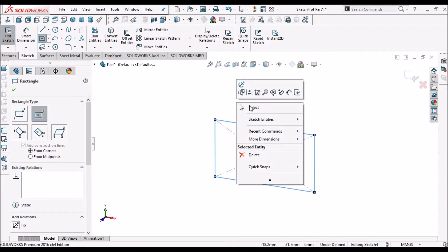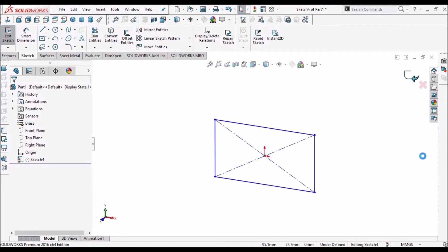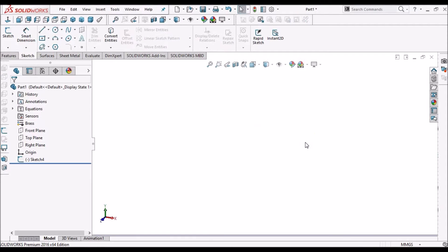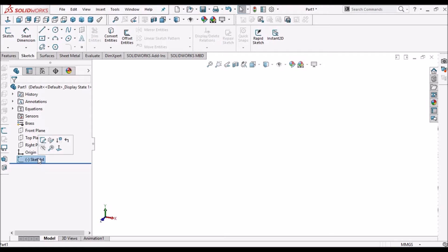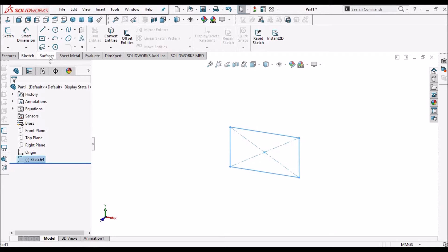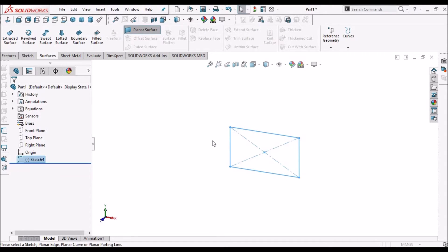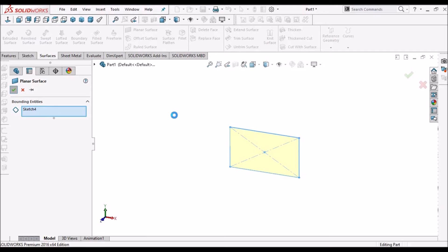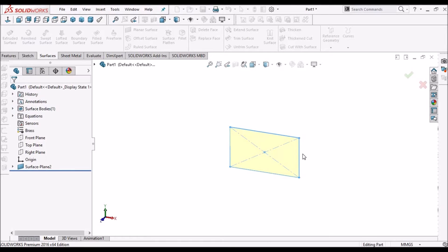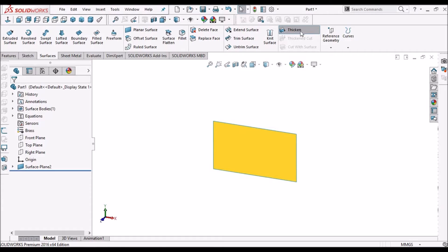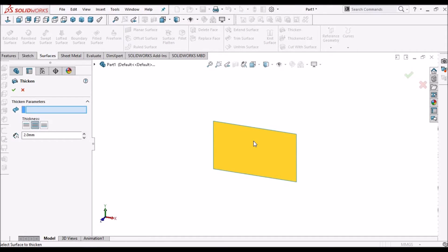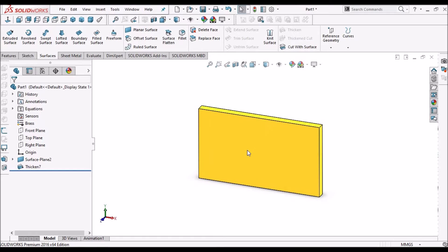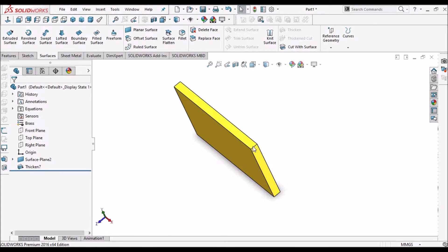The other method is: select the sketch, go to surface and select Planar Surface — so it becomes a flat surface. Then go to Thickness, tick the option and click OK. Now thickness has been added to this surface.